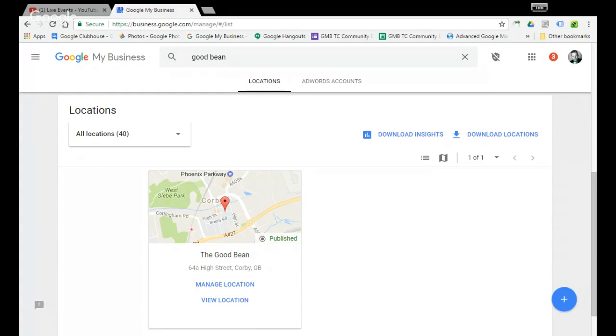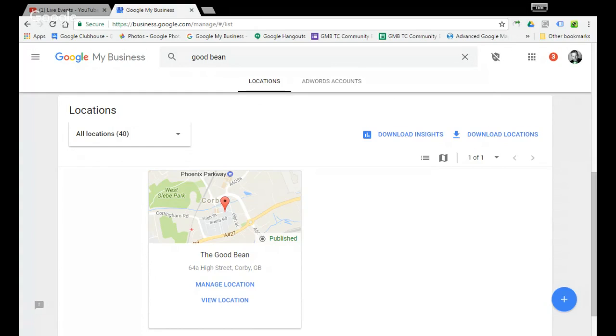Good afternoon everyone. This is a quick tutorial on how to create your free Google website. This free single page Google website is now available attached to your Google business page.